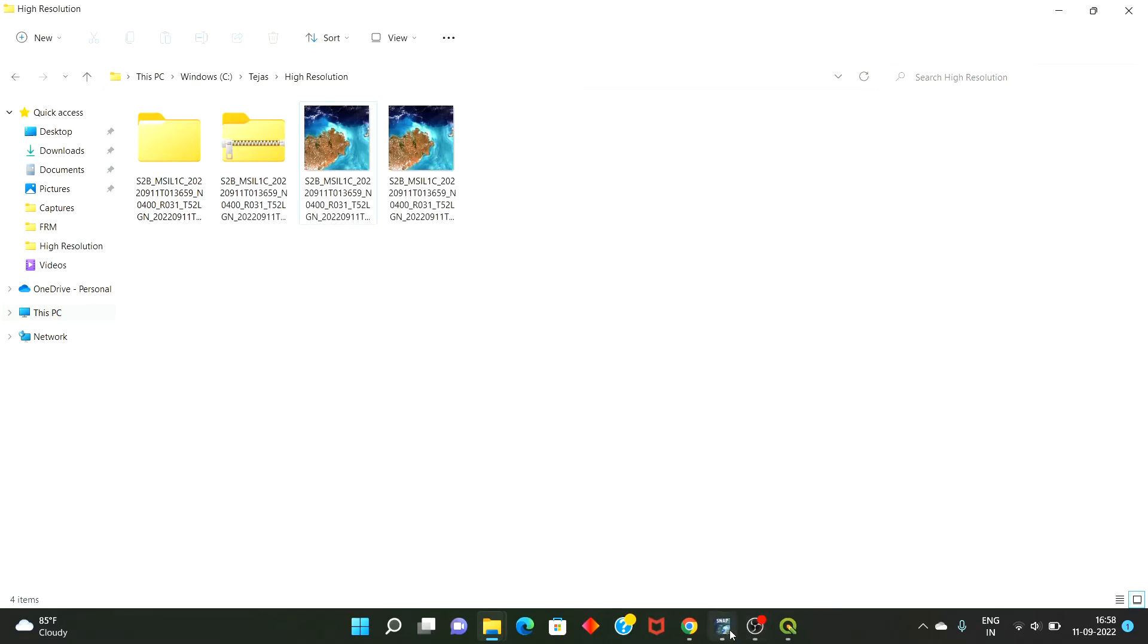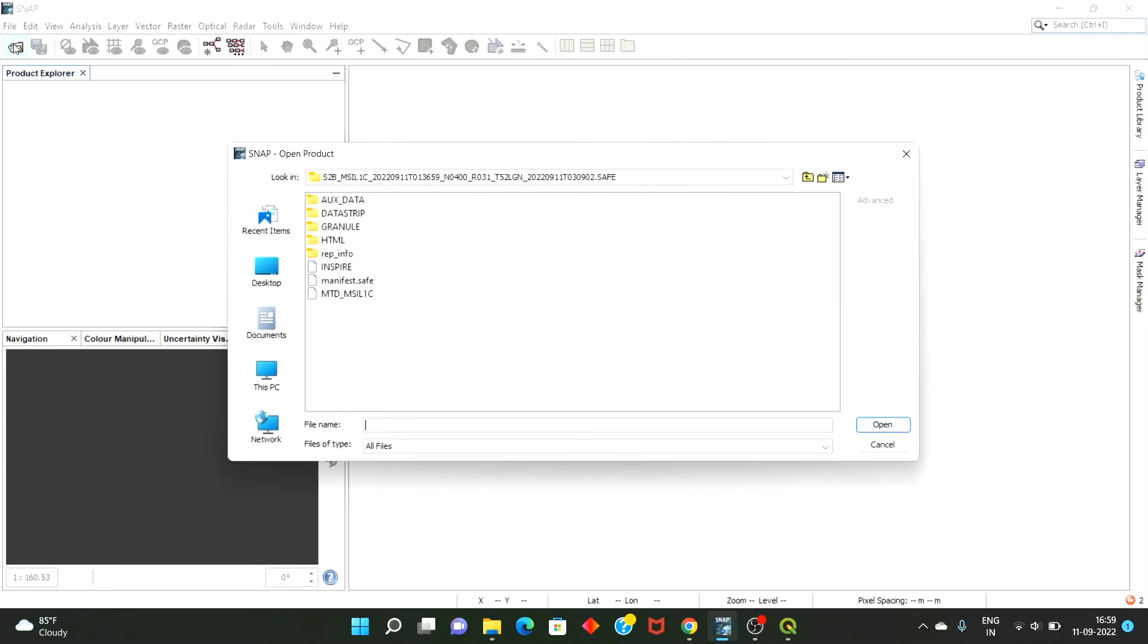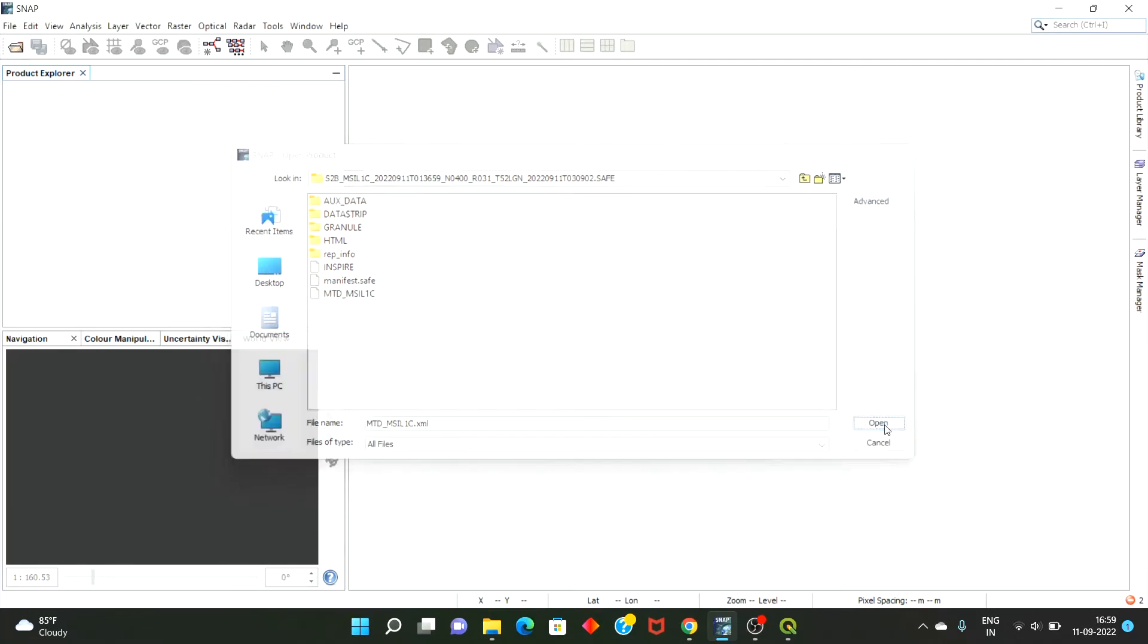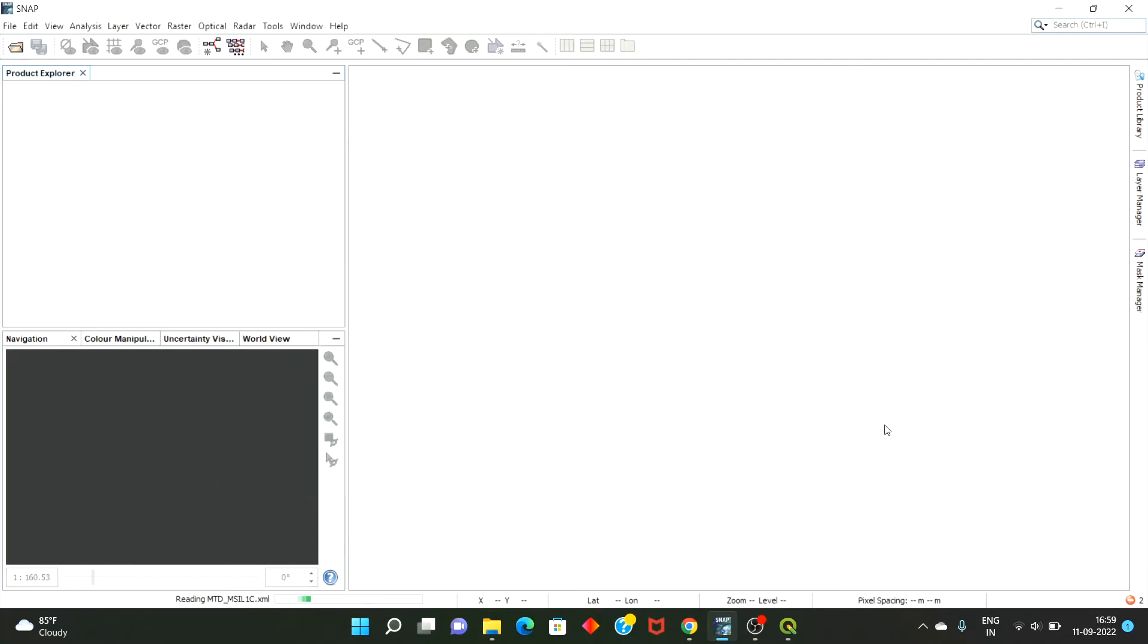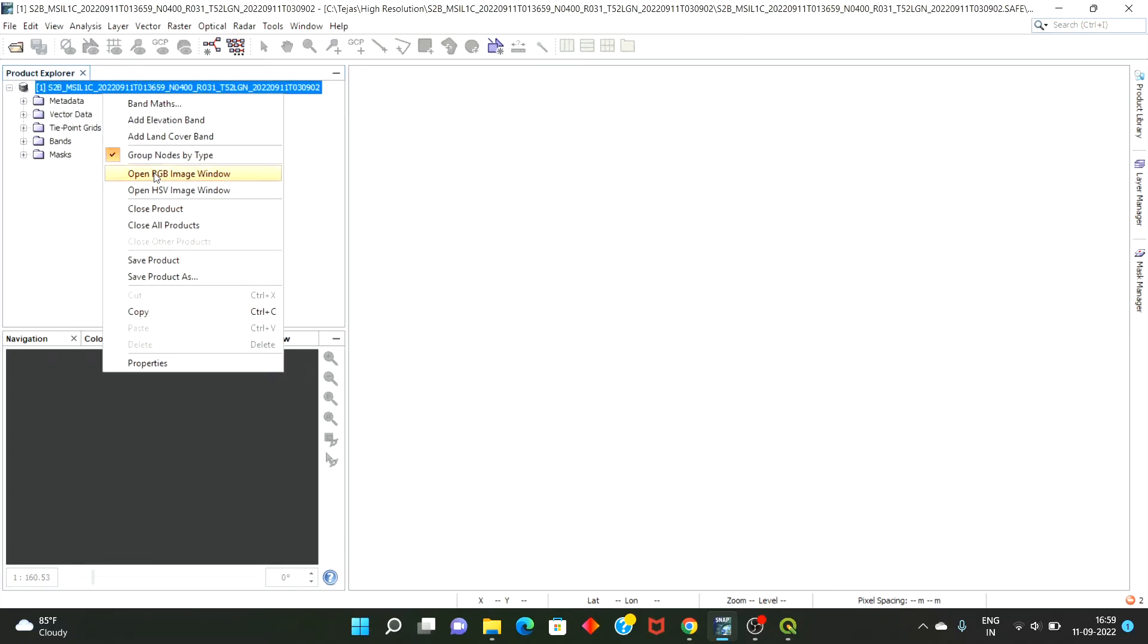So I will show you how to process this downloaded stuff. You need to install the SNAP software, the latest SNAP version that is available, and then I need to select the MTD MSI 1C. So that XML will open here and then open RGB image window.